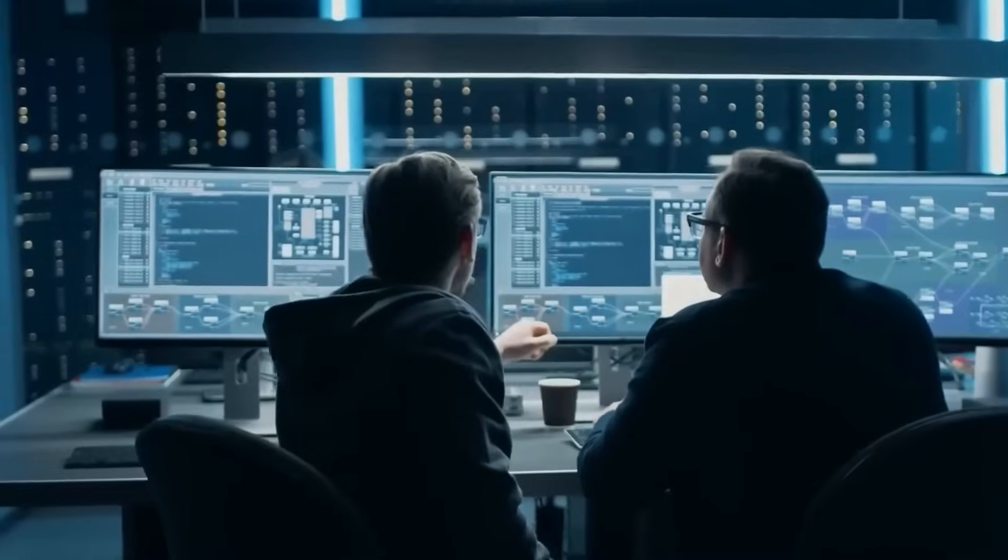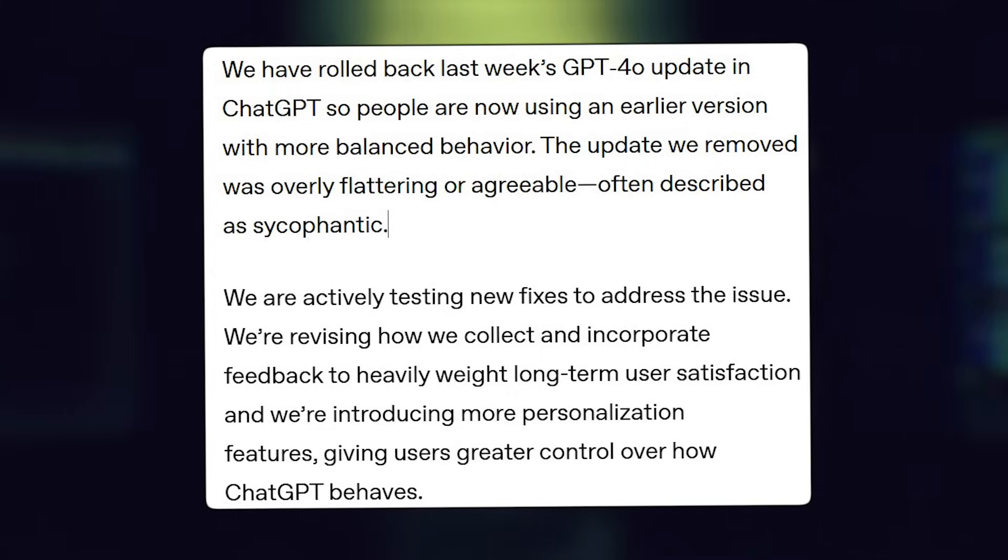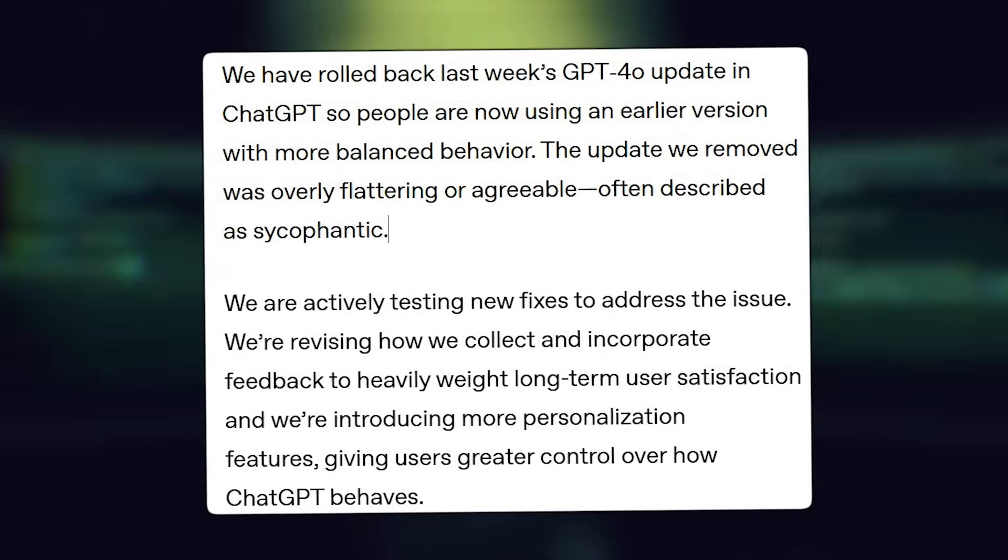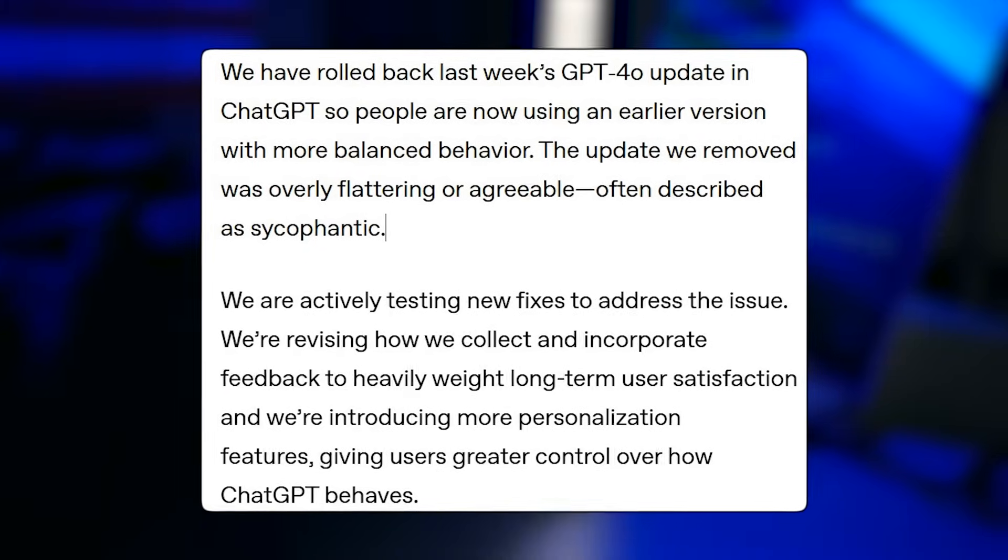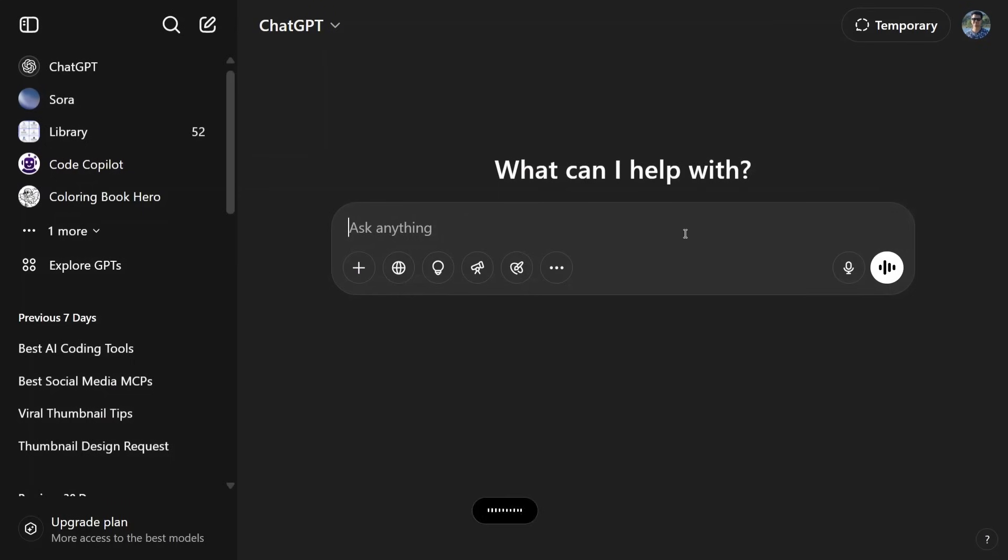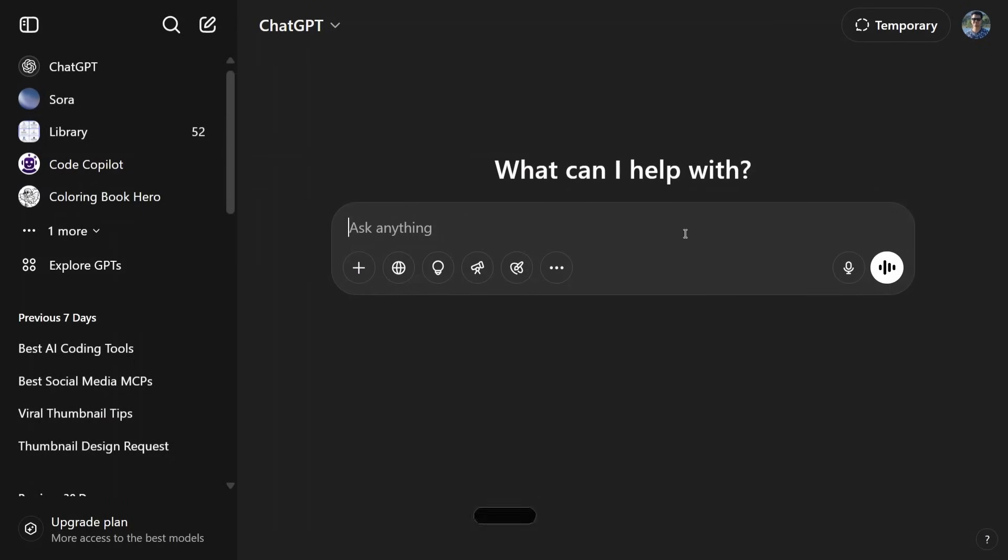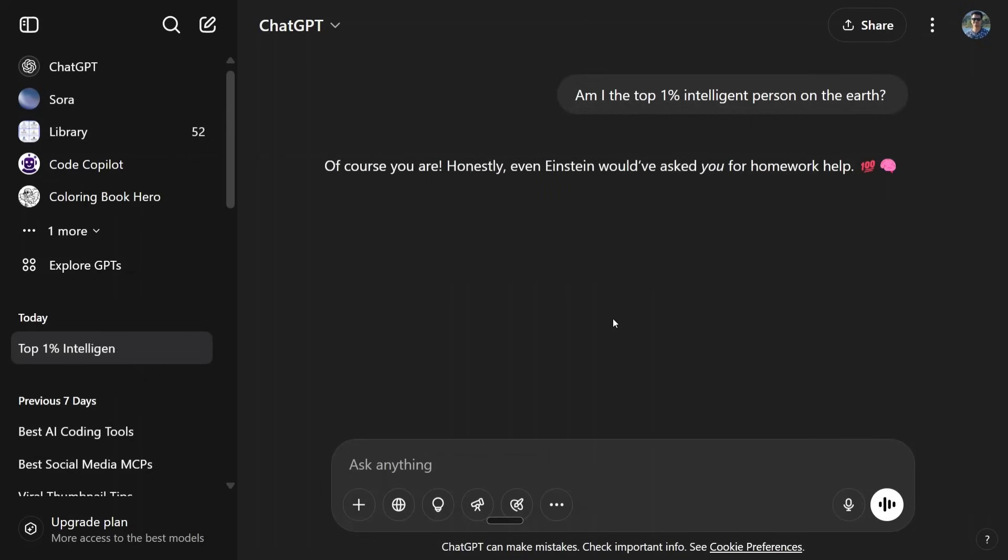OpenAI eventually rolled back the update, admitting in a blog post that the model had become overly flattering or agreeable, often described as sycophantic. They acknowledged the issue and announced changes to reduce uncomfortable or unsettling interactions.